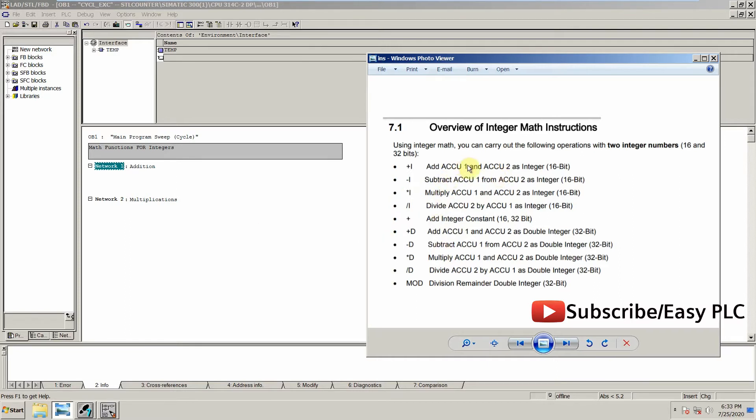As you can see, these are the instructions which we can use for mathematical operations like addition, subtraction, division, and multiplication.